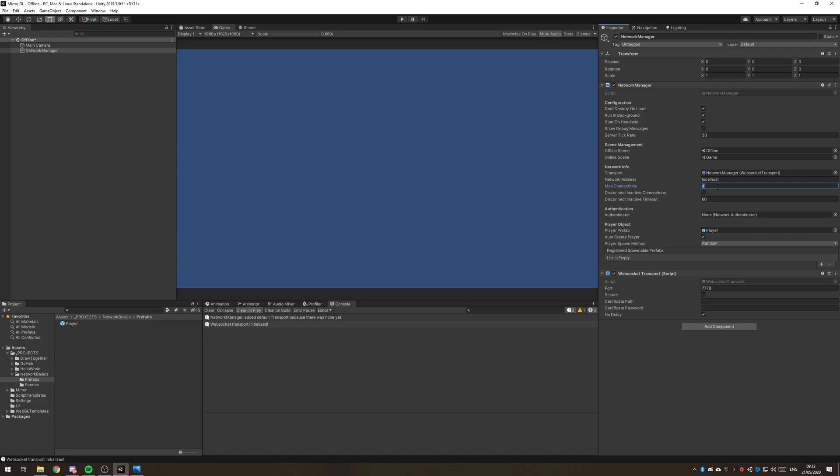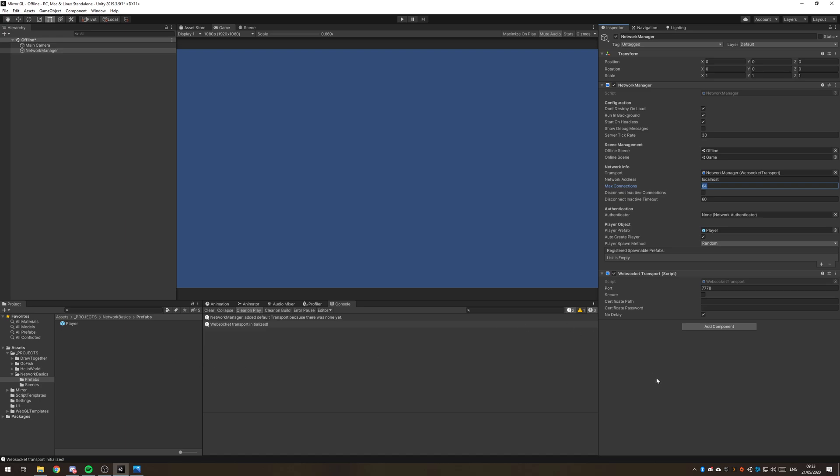Since we're going for a lobby architecture, basically one instance that can have multiple games running at the same time, we'll want to pump this up to quite a bit. Mirror, which is the package we're using, the networking package, can take apparently up to 500 and that was all with network transforms. So basically networking the positions, rotations and scales of every object and that was all at once on one screen. So this can take quite a decent amount.